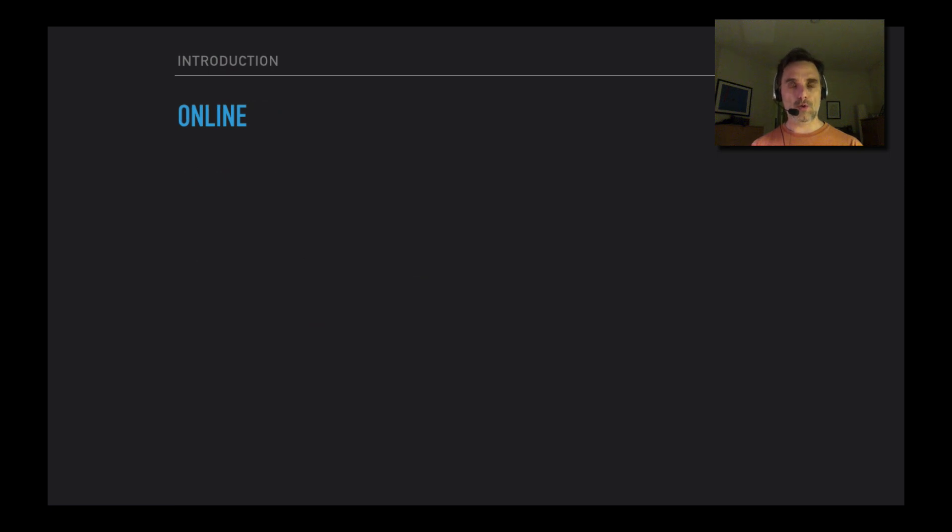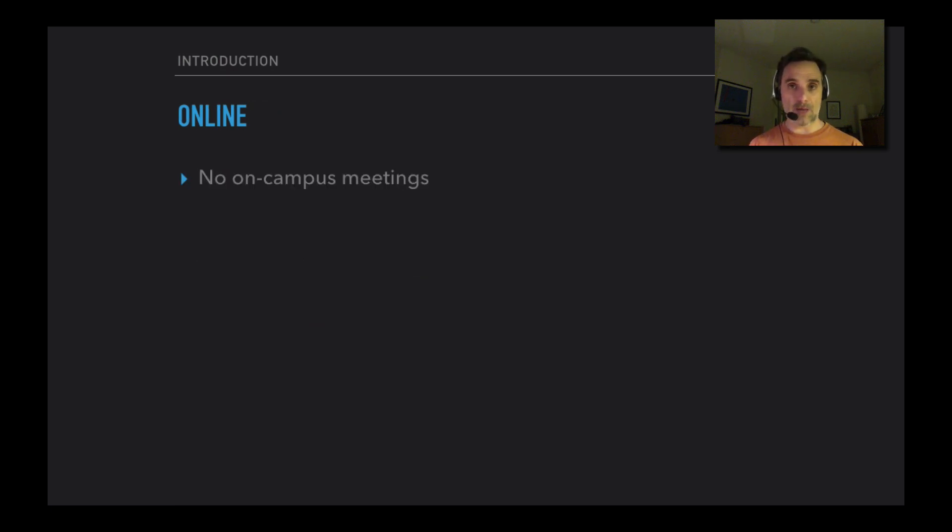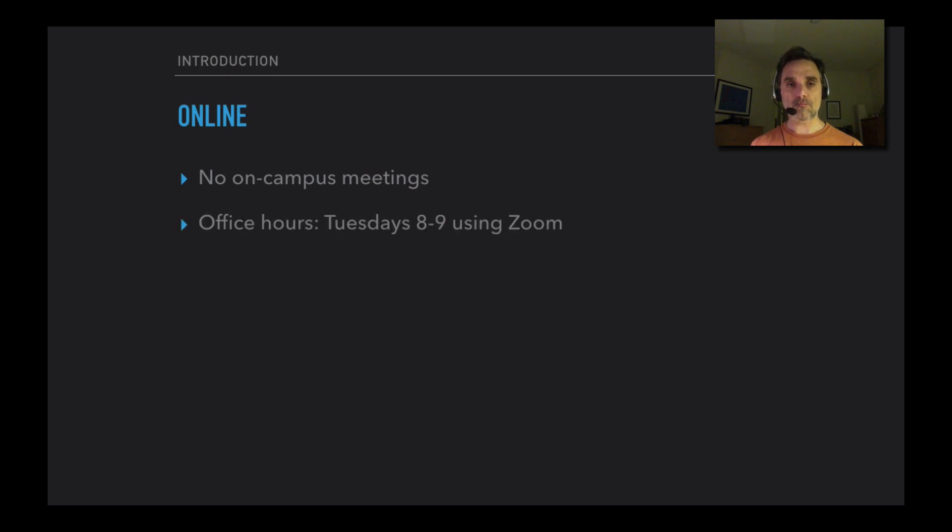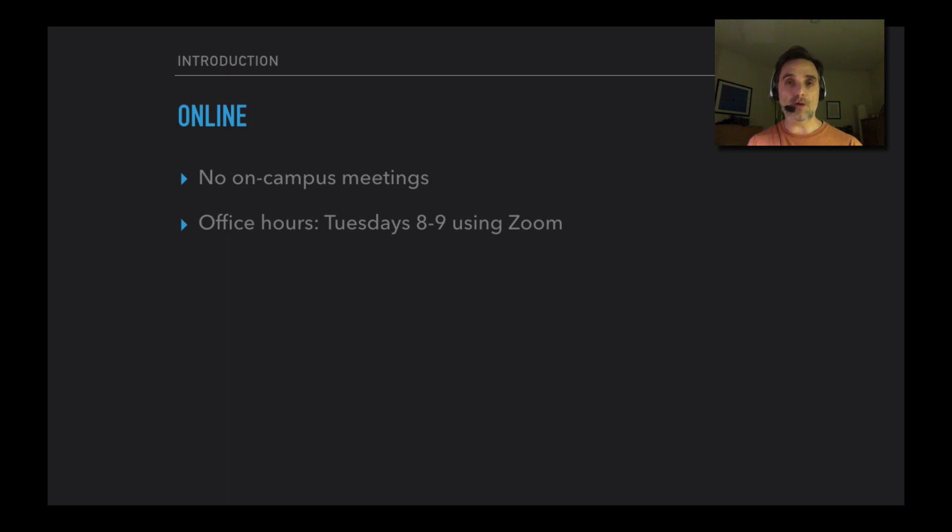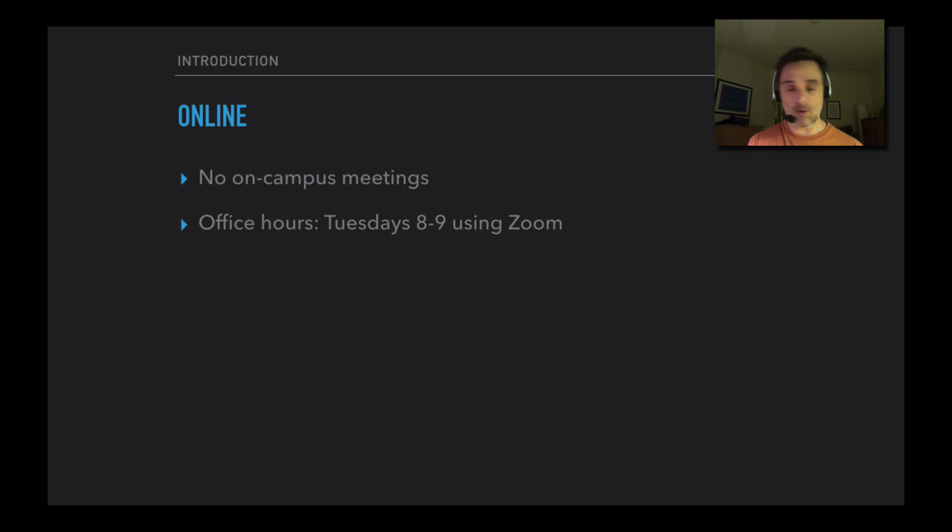The course is online, as you know. That means there are no on-campus meetings at all. I will have office hours, video office hours. Those will be Tuesday nights from 8 to 9 using Zoom. And I'm available by appointment otherwise. By the way, you don't need to be hesitant about emailing me about anything about the course. Please feel free to contact me.